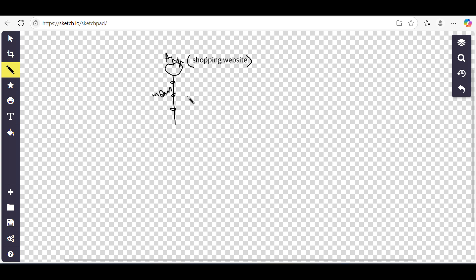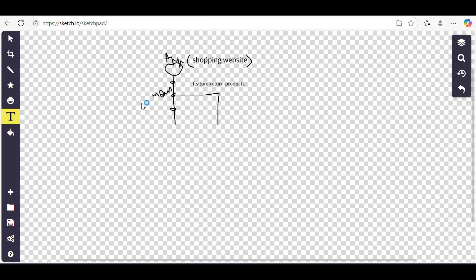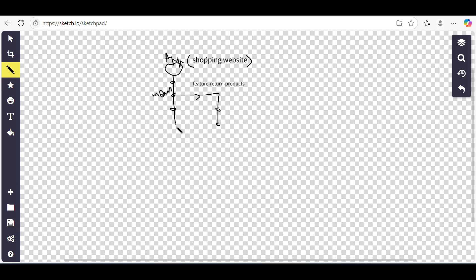For that, we will create a feature branch from the main branch. We can name it 'feature/return-product'. This branch is created from the main branch, and a developer works here so that whatever is in the main branch is not affected. Whatever testing we do in the feature branch, the main branch — and the website currently available to users — remains untouched.